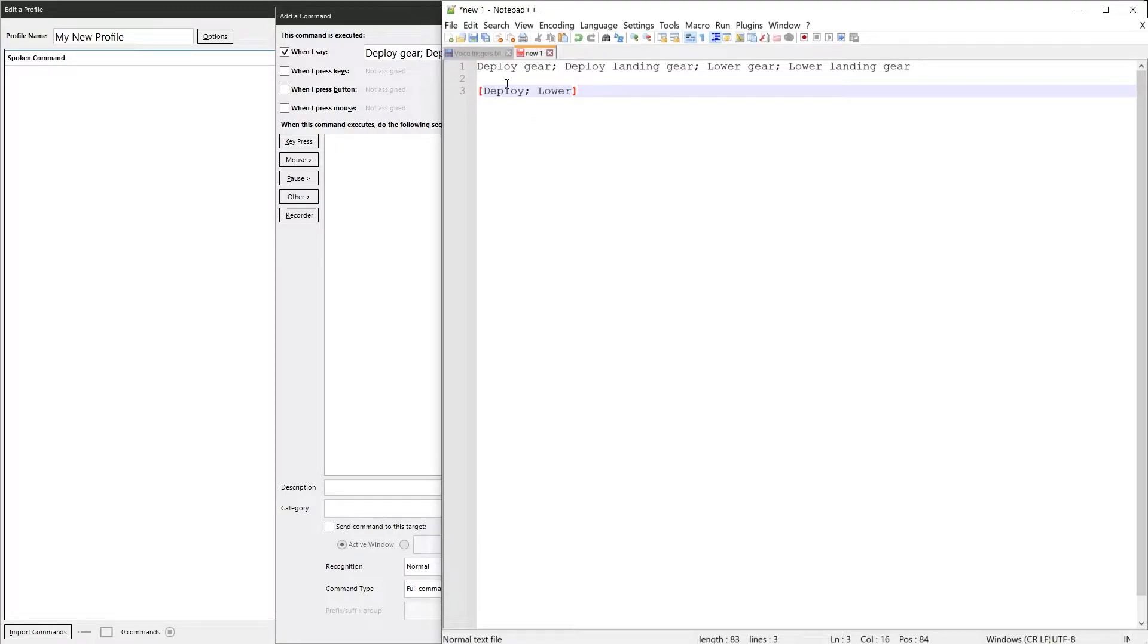And then you can say either deploy or lower. And now the next word in the phrase is landing. Now we want landing to be optional. We don't want to always have to say landing. We just want to be able to say deploy gear or deploy landing gear.